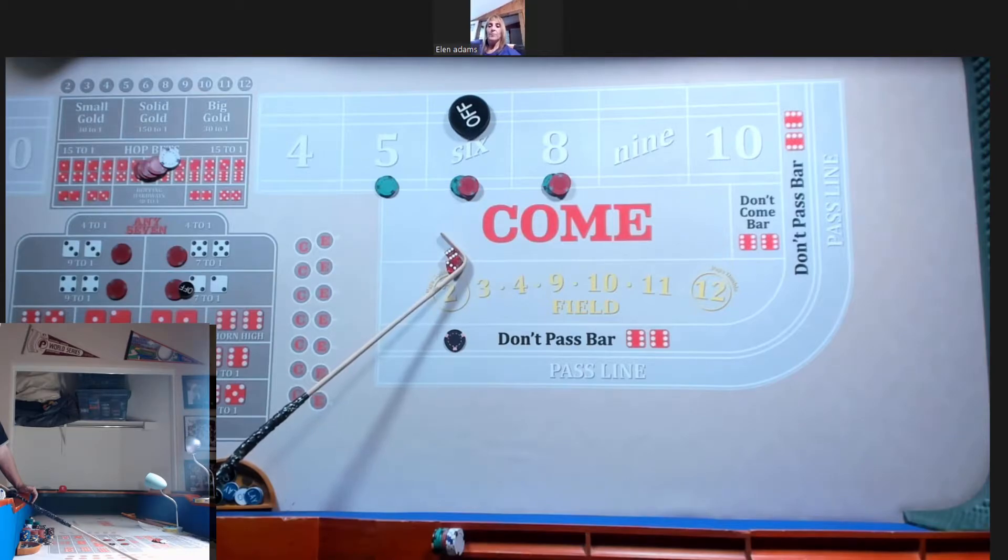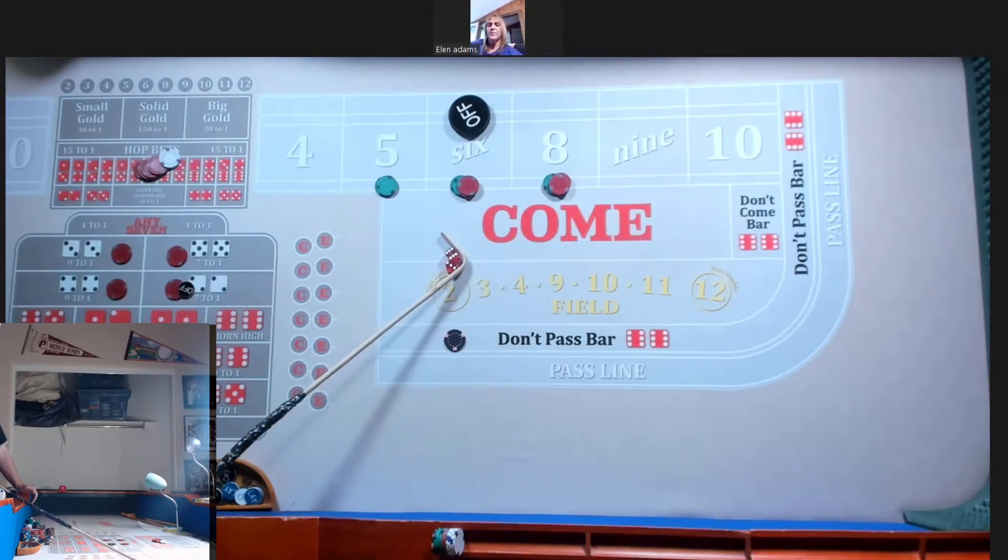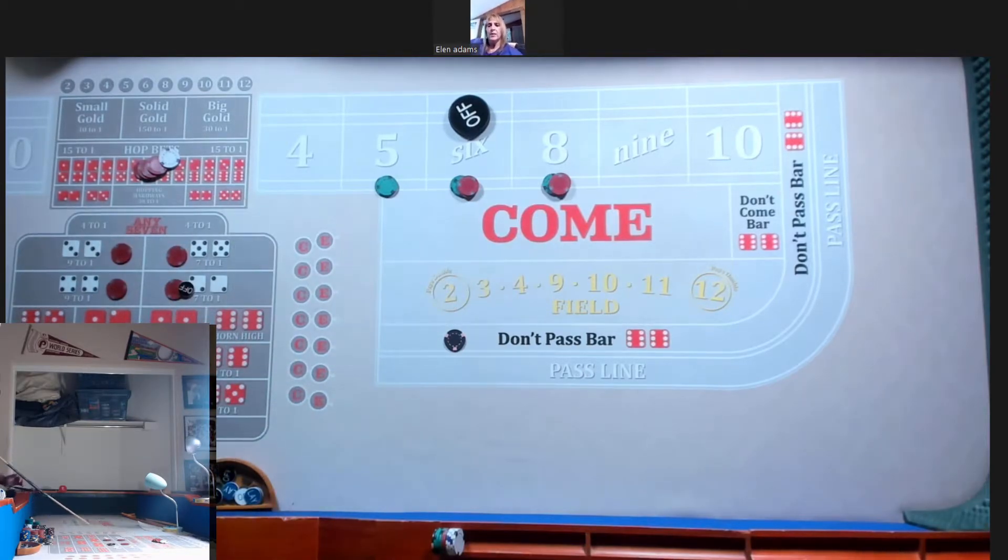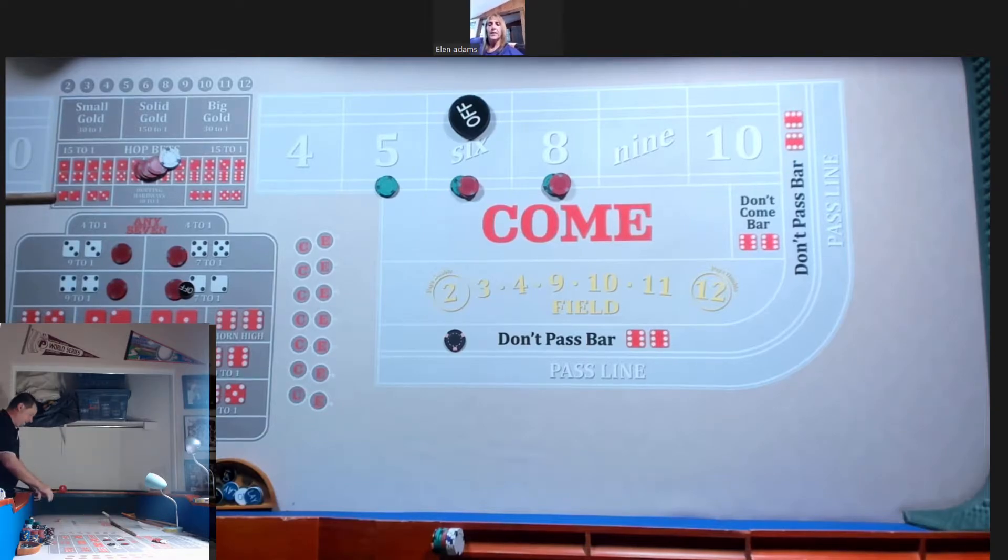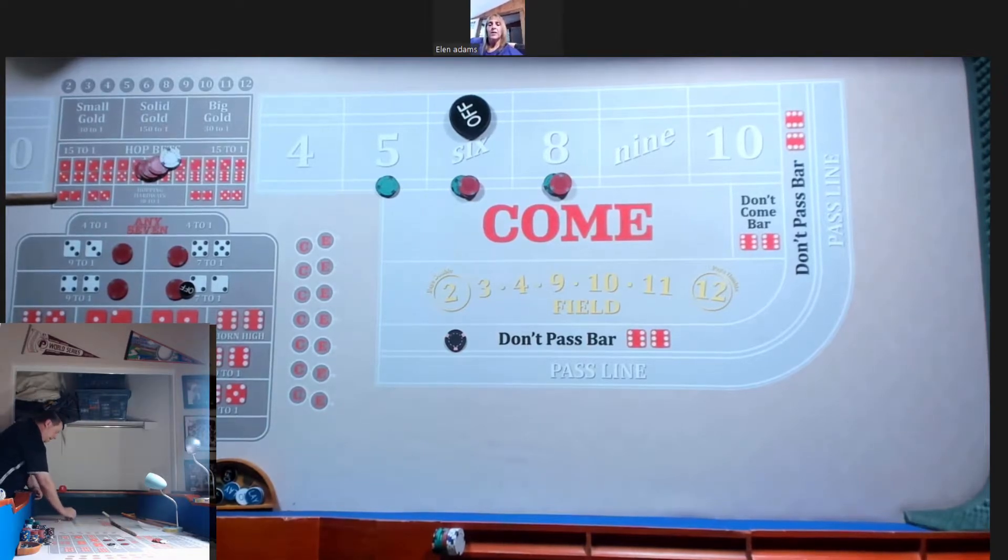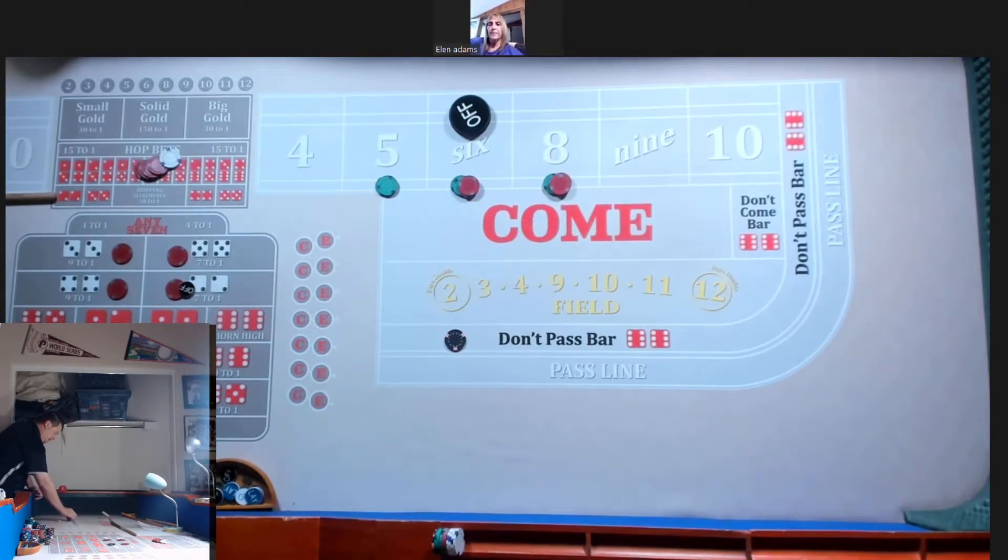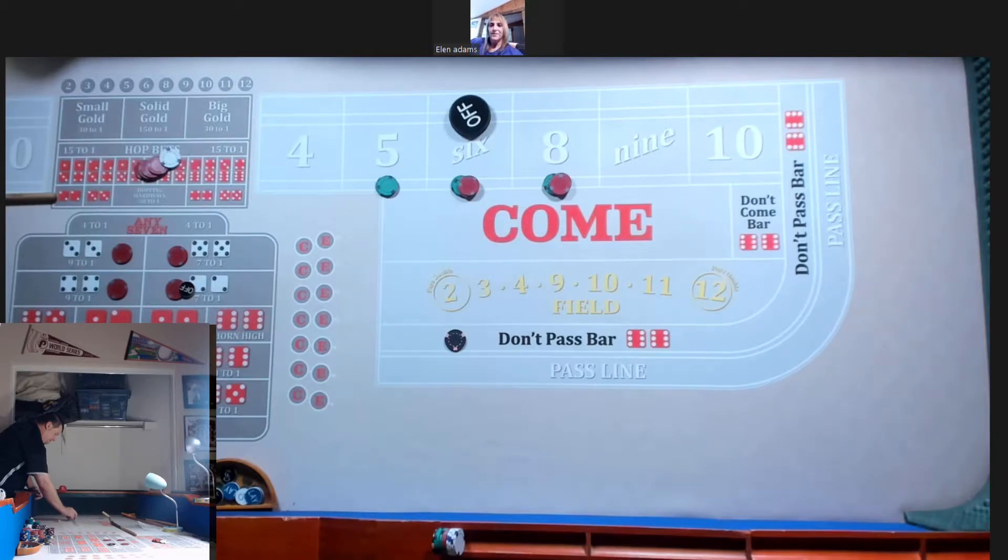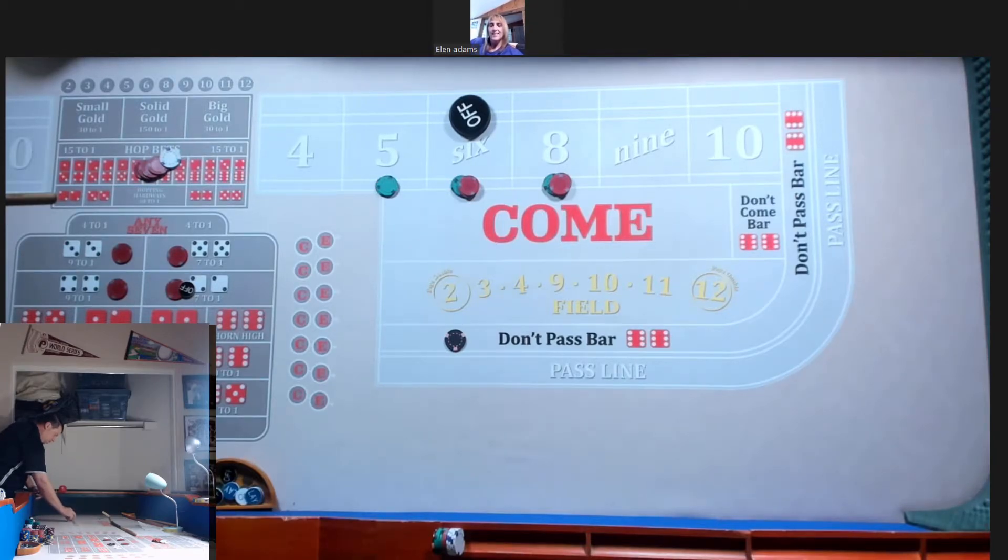How do you want me to throw them today? Go ahead and set them how you want. Okay. We'll go to the hard way set today. Four, two, four, two. Okay.